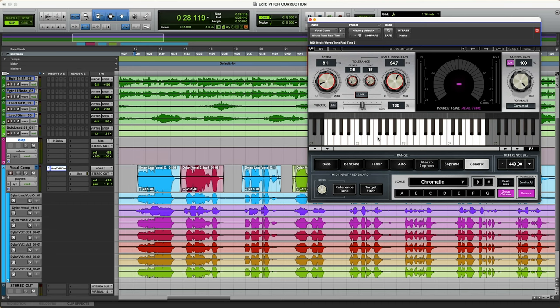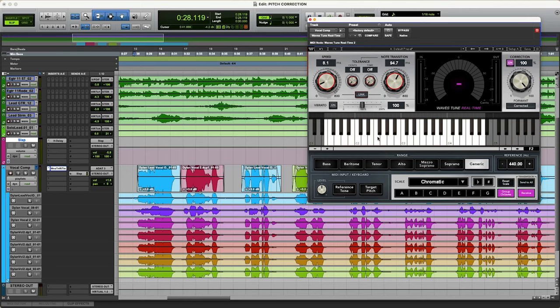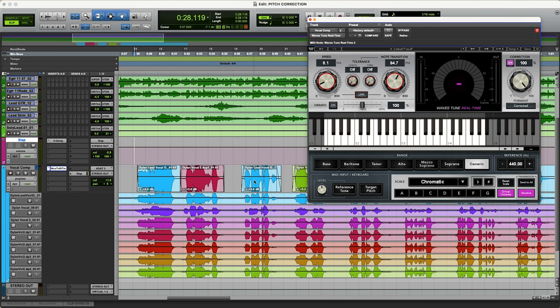But to keep it simple, because that's what we do here, we're pitch correcting simple, easy, but effectively. And that's how you do it with this. Everything else I'm not touching. And that is pretty much how I will go and pitch correct these vocals with Waves Real-Time plugin.